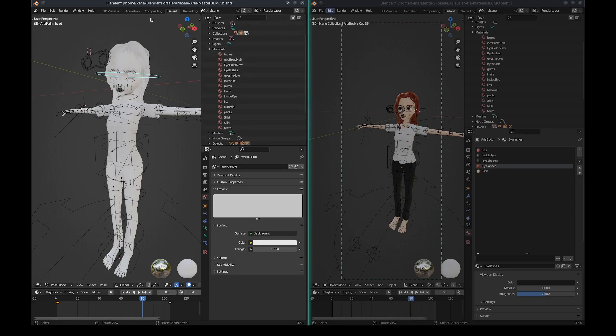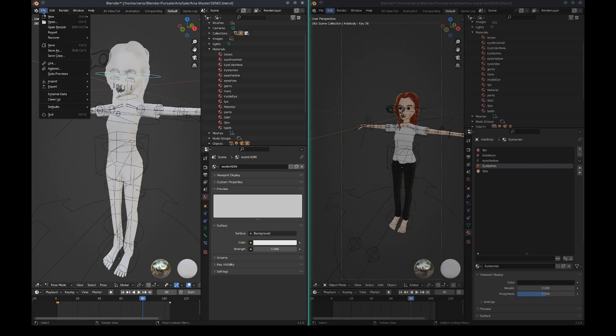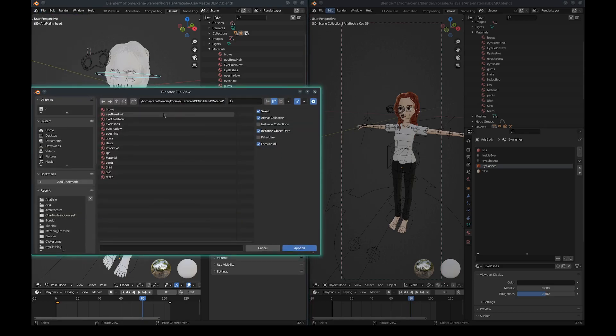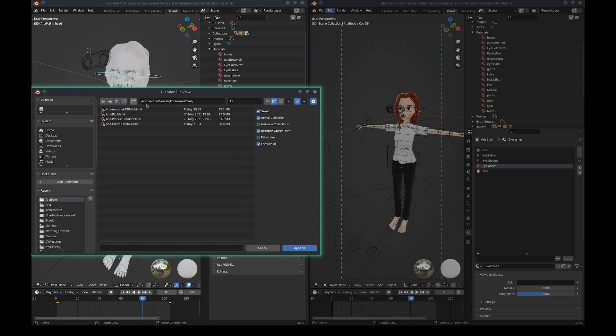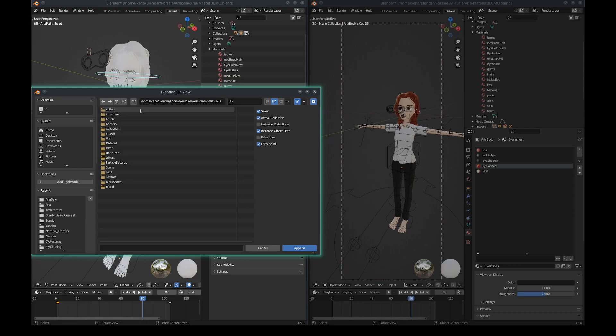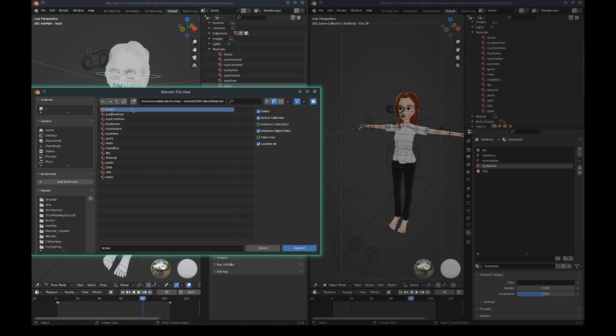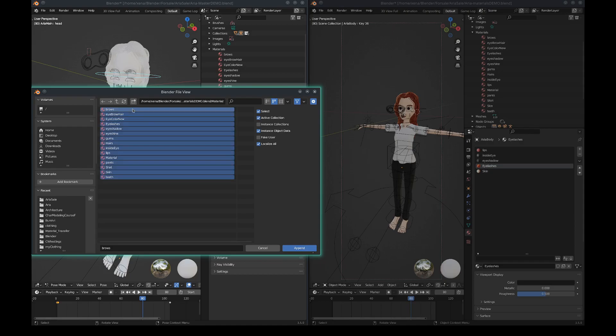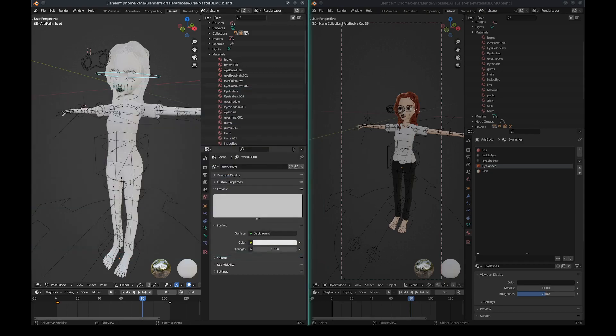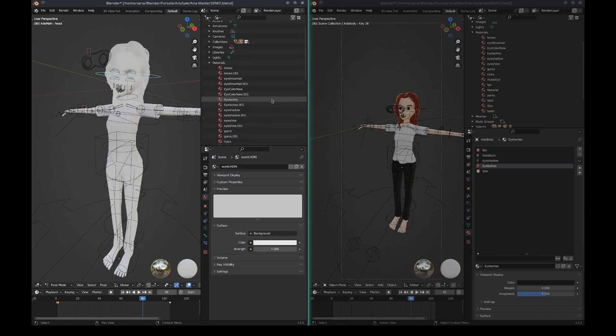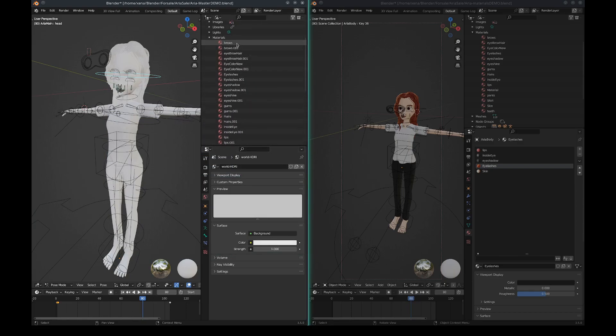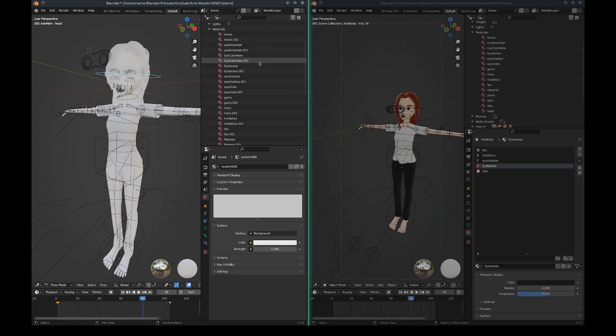On the master file, I'm going to go File and then hit Append, and then I'm going to look for the material - it's called Materials Demo for this demo. We're going to go to Materials and I'm just going to select everything, hit A or shift-select all, and hit Append. Now you'll notice in the materials we have a .001 at the end of each one of these.